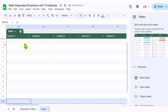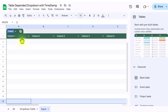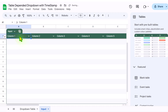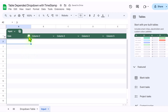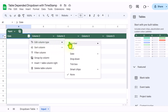The next thing we need to do is rename our table. I will click on the table menu and rename this table as 'input'. Next, I will rename my columns properly. I will click on column one and type 'date', then click the down arrow key and choose the date format.